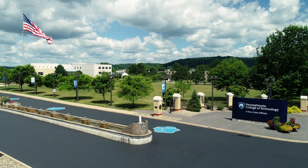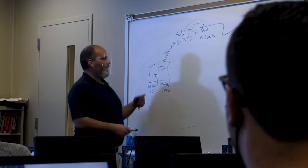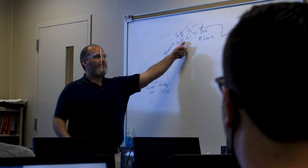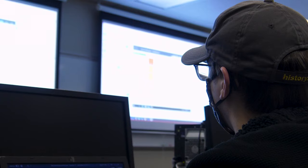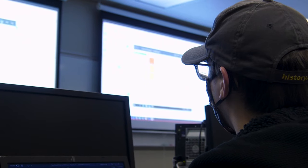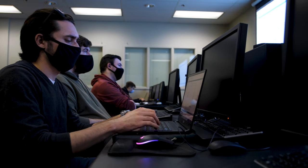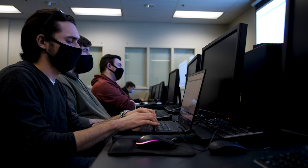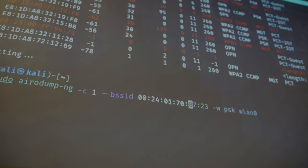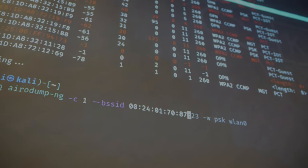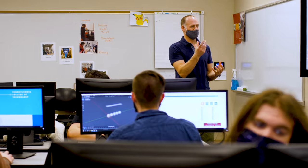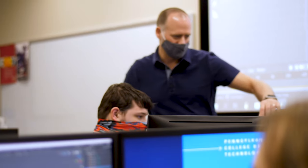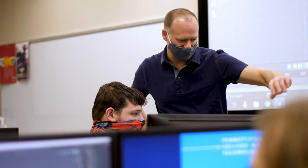At Penn College, when we look at our computing programs, our information technology programs, we not only give students the hands-on experiential learning aspects, but we also give them the fundamental background and concepts that they need for not only getting their career started.